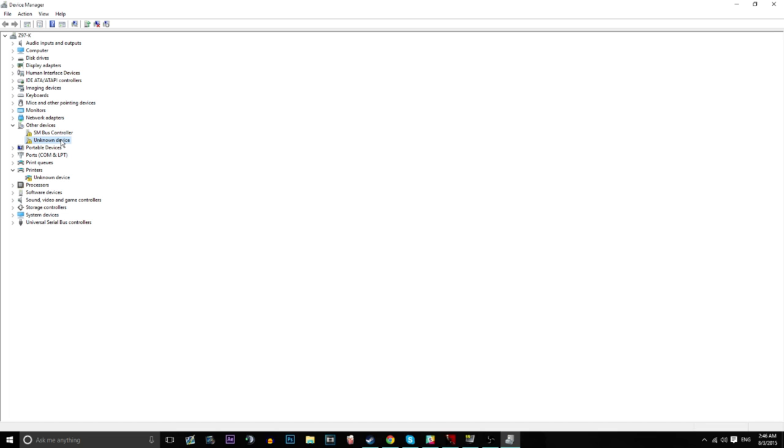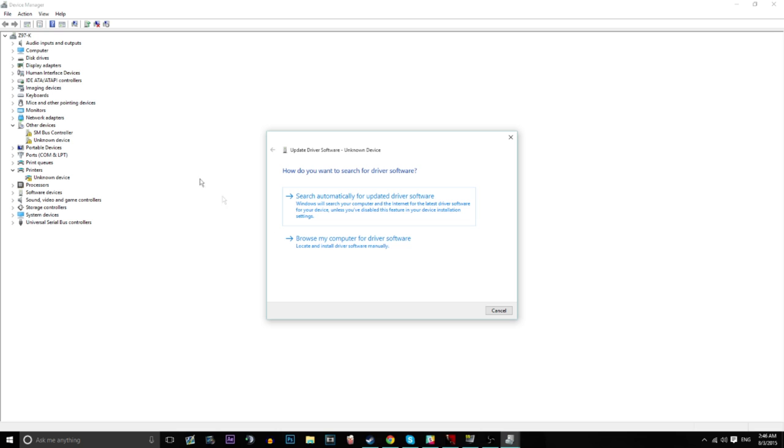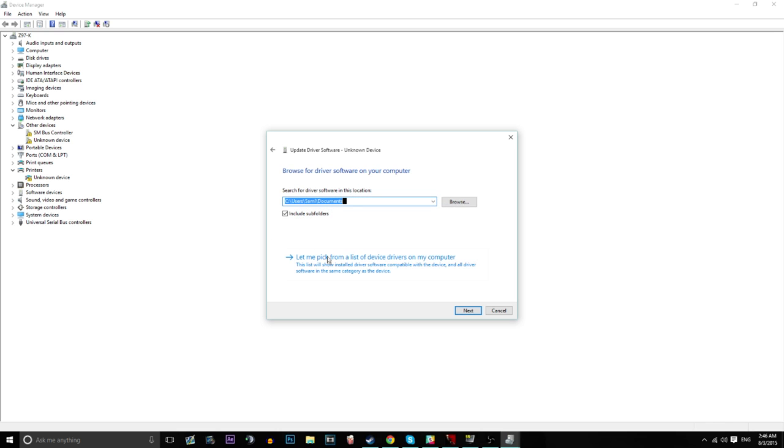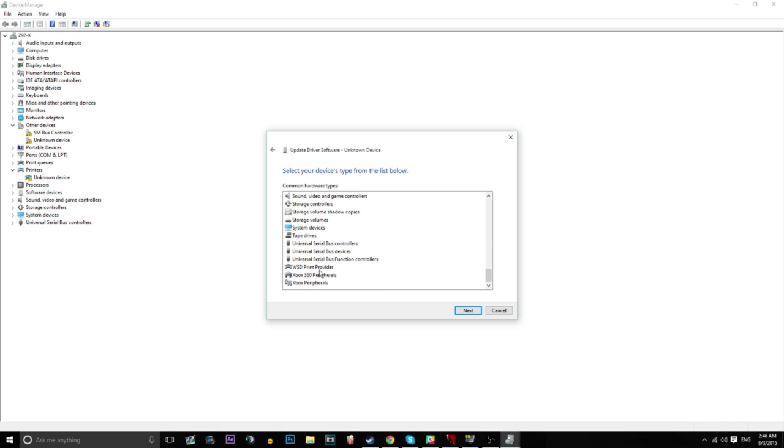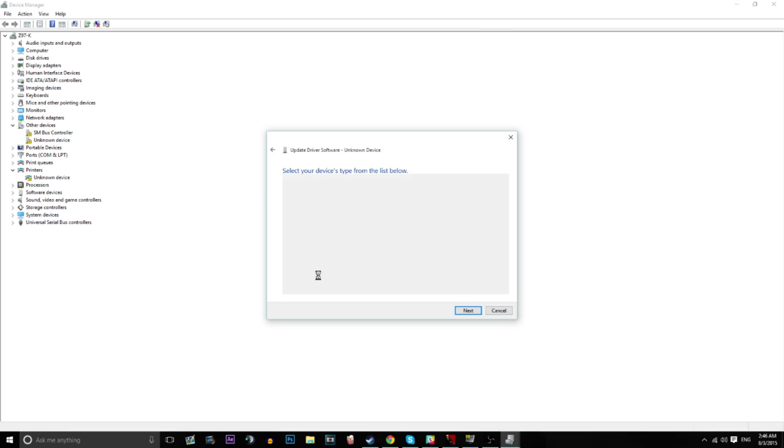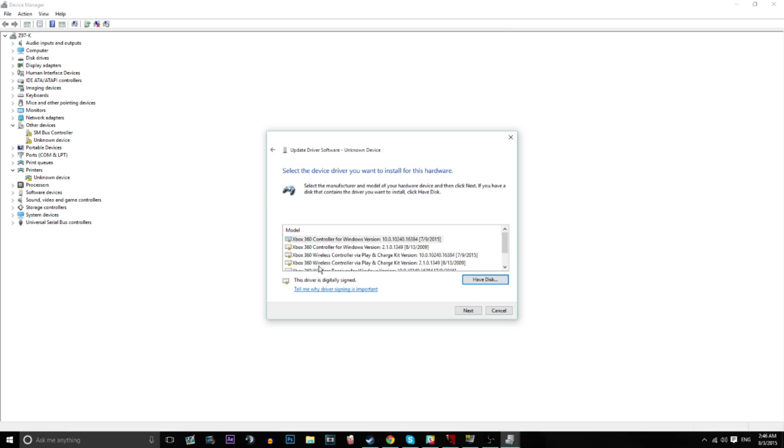But once you've got that there, update driver software. You've got to right-click first. Browse my computer for driver software. Let me pick. Go right down to the bottom. Xbox 360 peripheral. Double-click that.